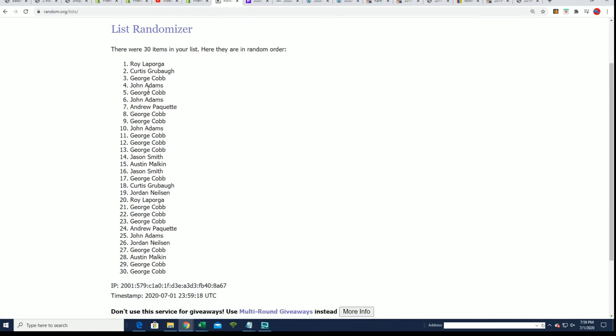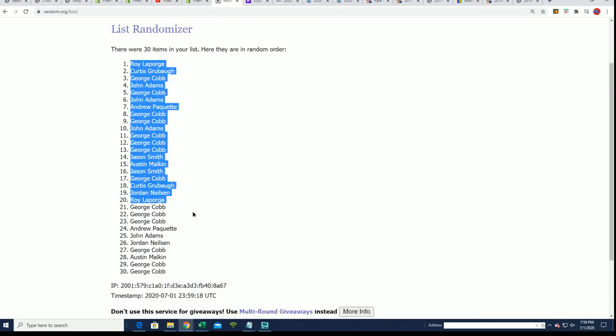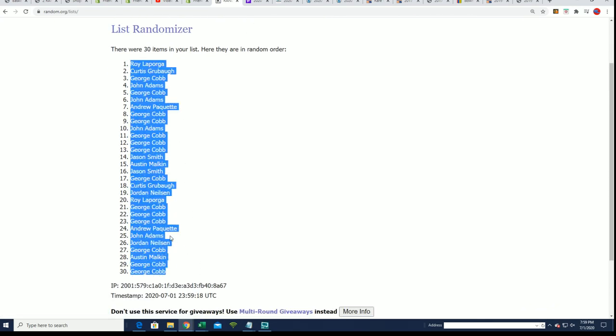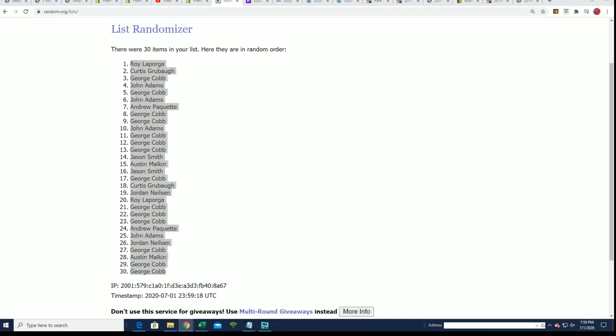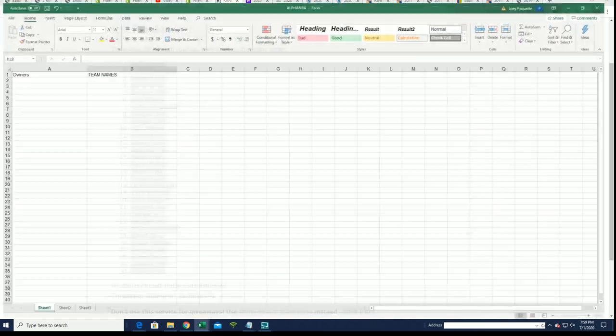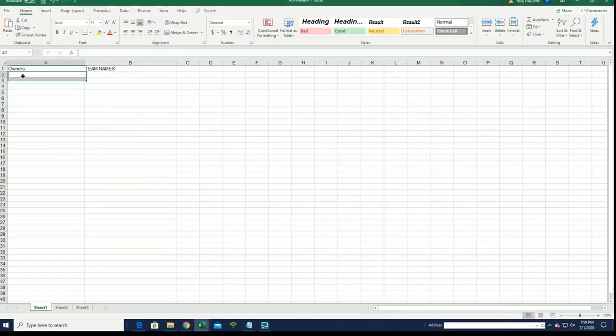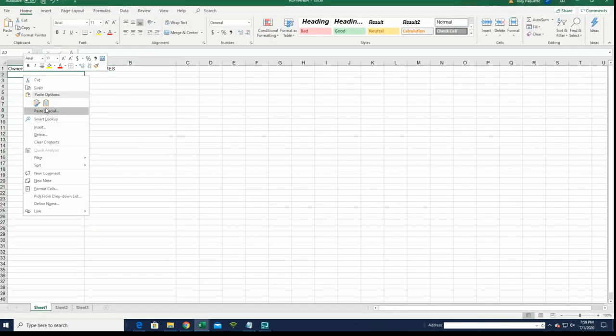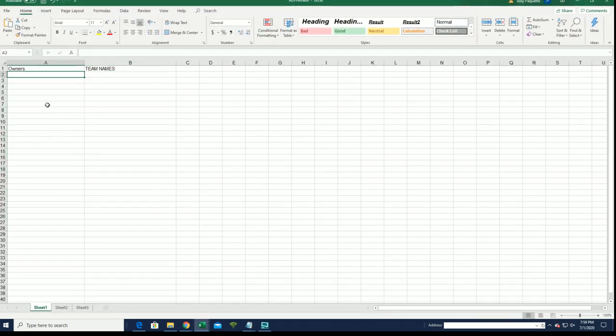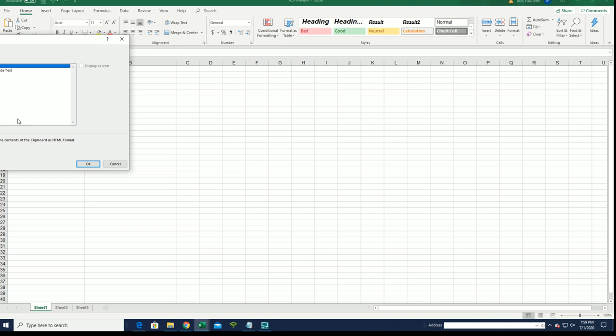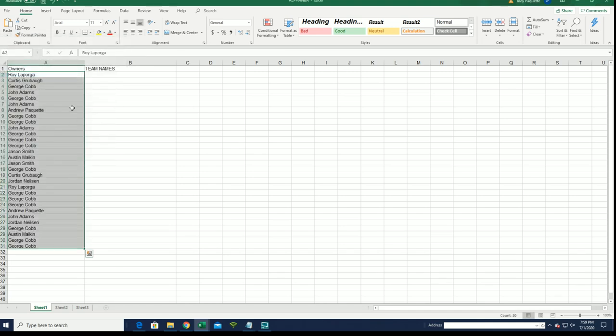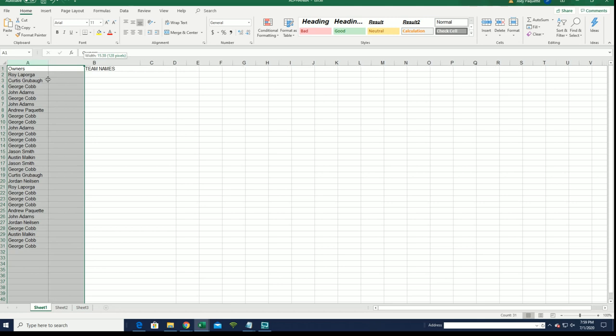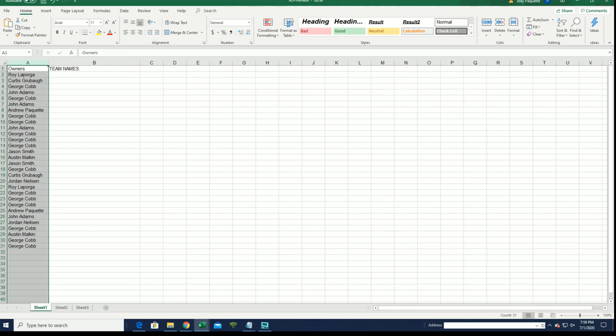The team random is finished. I think I said the team random, but I meant the owner name random. That's all done. We're gonna start at the team random now.